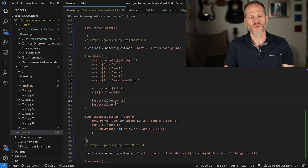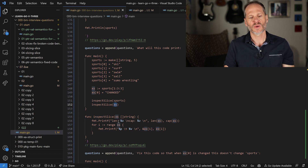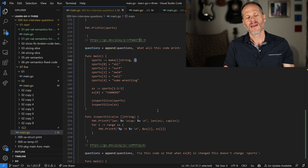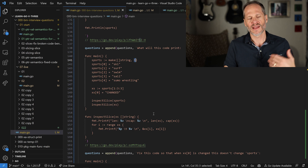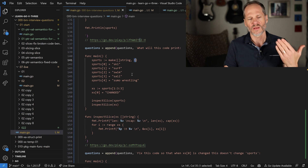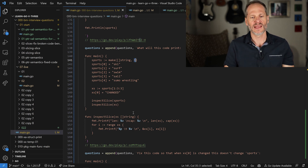Now we're going to print out sports and xs. When we print sports, we're going to get the length and cap of sports, which is going to be five — that was set right there, and nothing else occurred to make it bigger. We never appended or needed to grow the capacity. So we're going to get five for both length and cap.